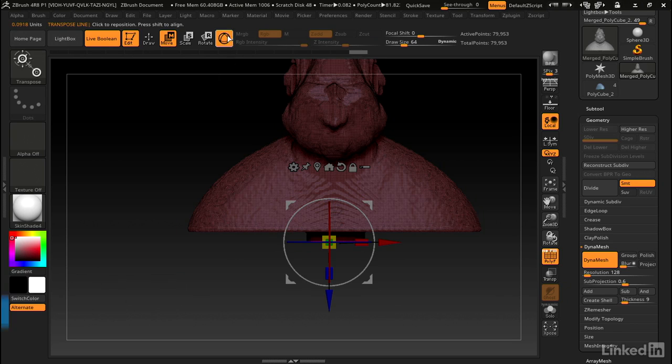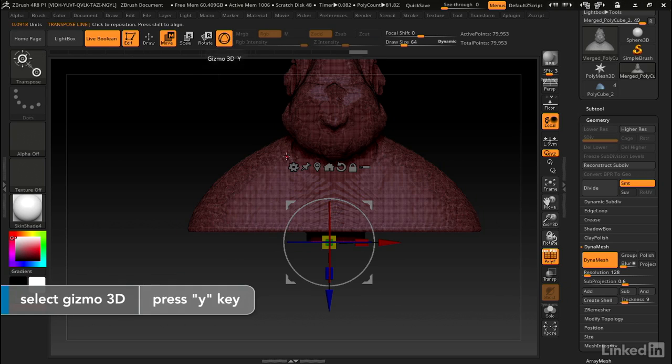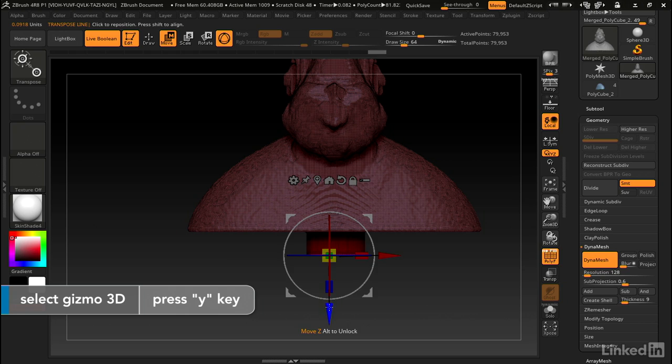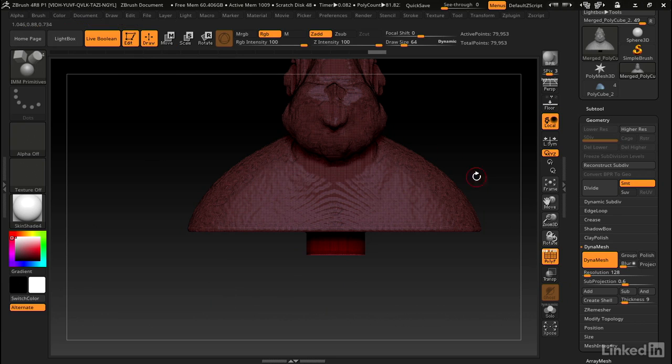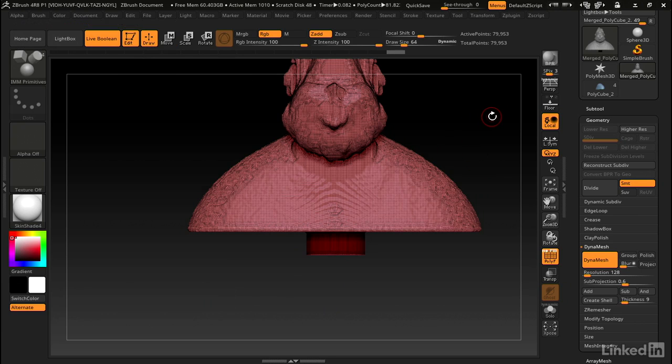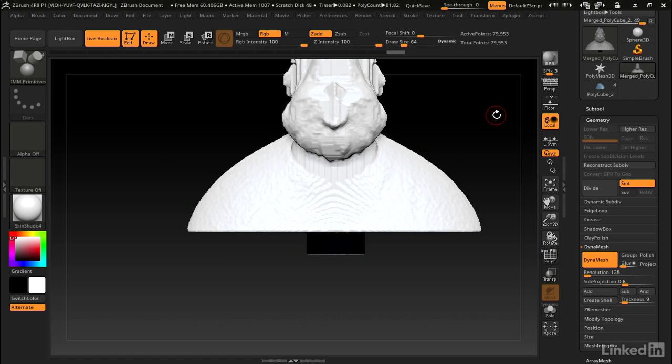You might want to hit Y to go back into gizmo mode and we'll just drag that down. Back into draw mode we can clear the mask. Control click and drag in an open area. Shift F to turn off wireframe.